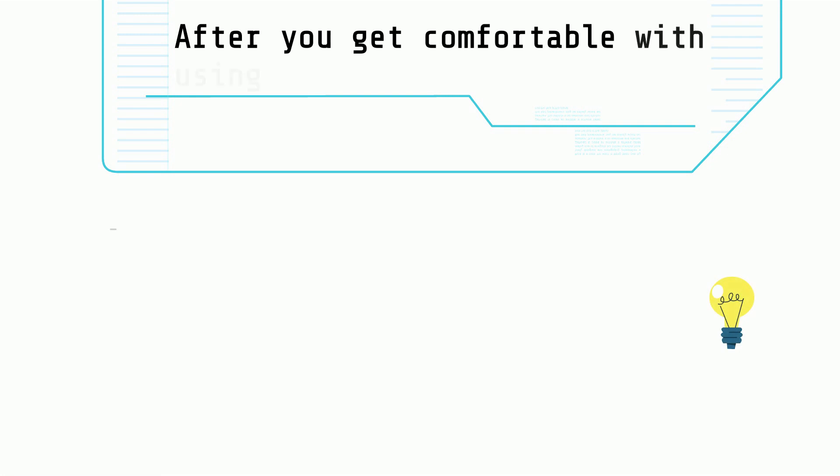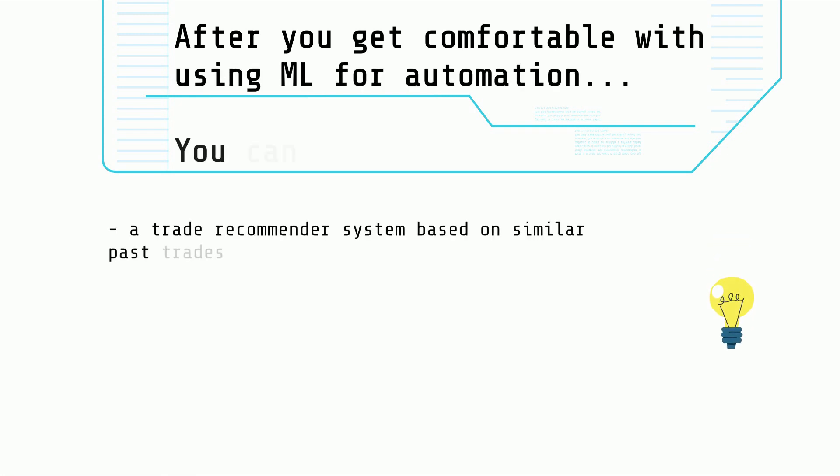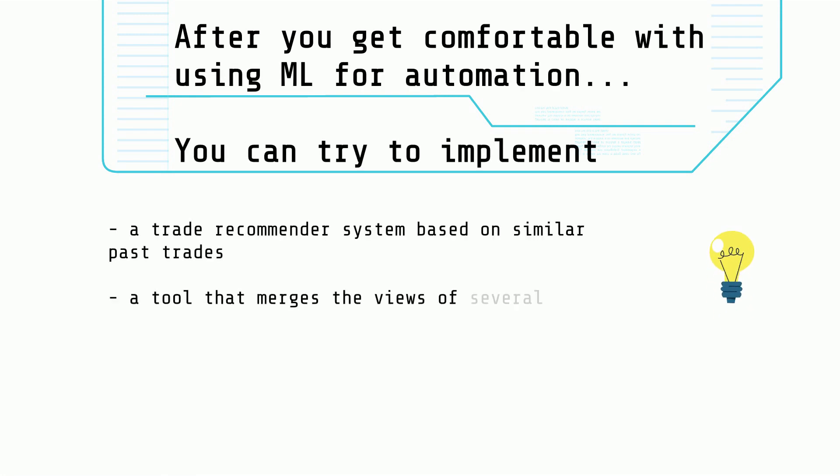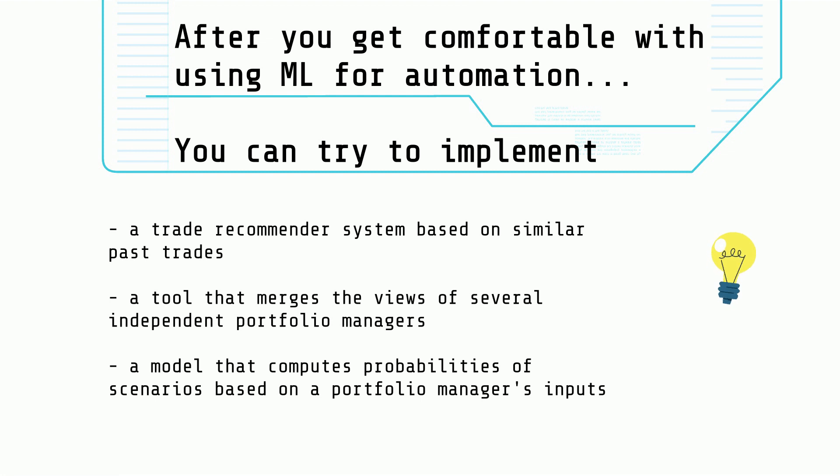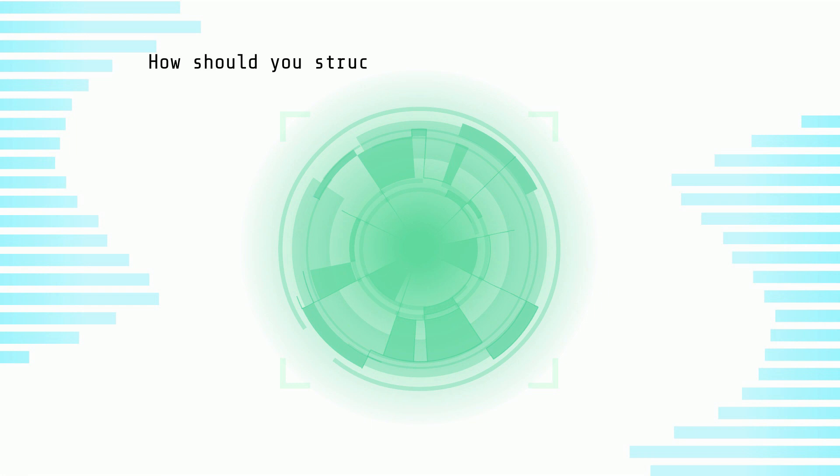After mastering automation, you can try more complex projects such as a trade-recommended system or even combining portfolio manager's discretionary views. More concretely, what do you need to do?